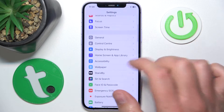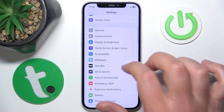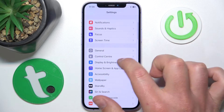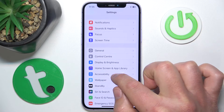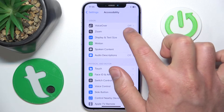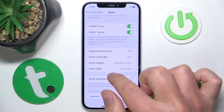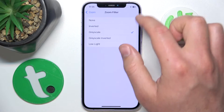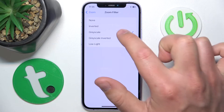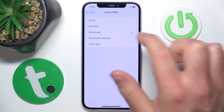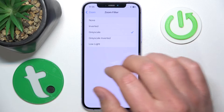To enable the zoom filters, go to Settings, then Accessibility, then Zoom. Once you are here, you are going to find something called Zoom Filter, and you can choose between None, Inverted, Grayscale, Grayscale Inverted, or Low Light.